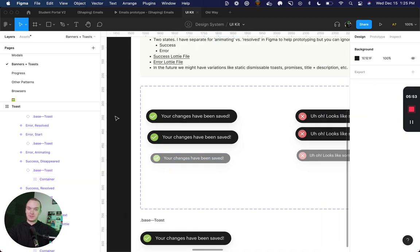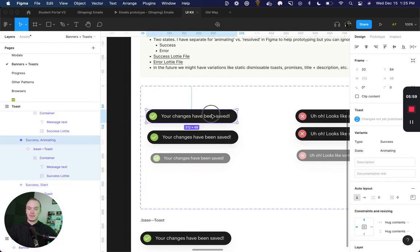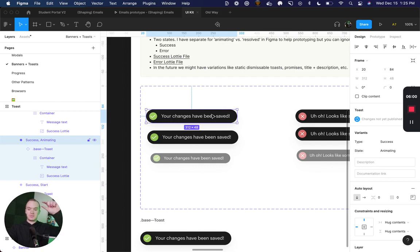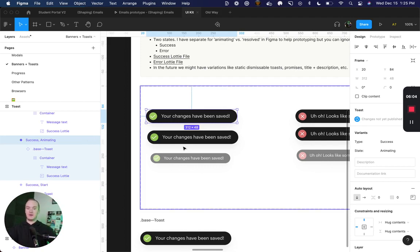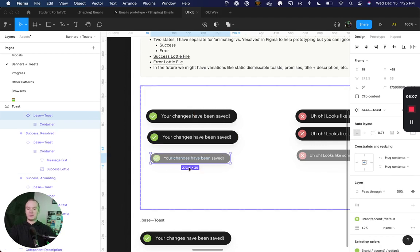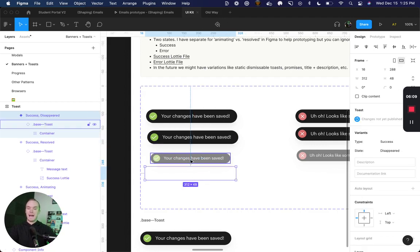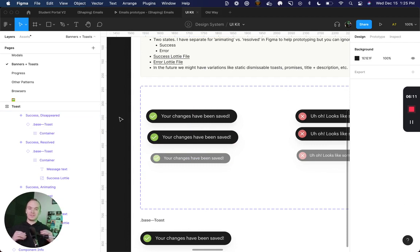To summarize the full life cycle here: I have an invisible state, the toast slides down, the toast animates, the toast stops animating, and then the toast slides back off of the screen while subtly shrinking and decreasing in opacity.